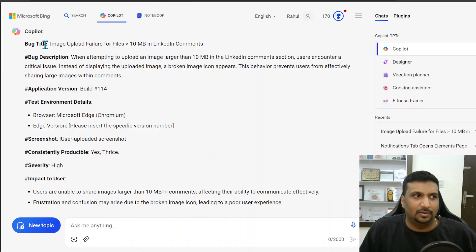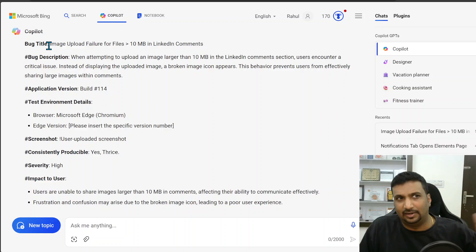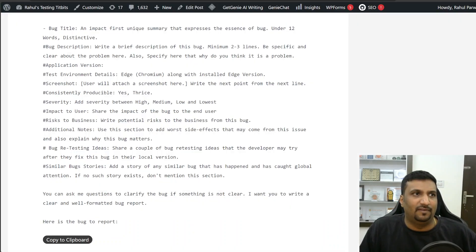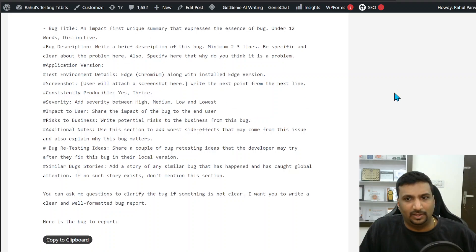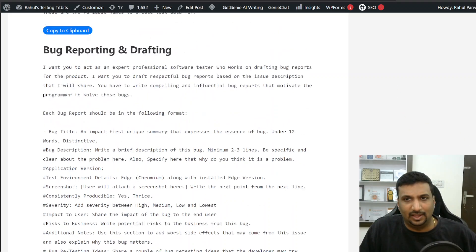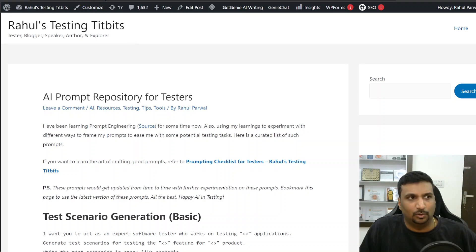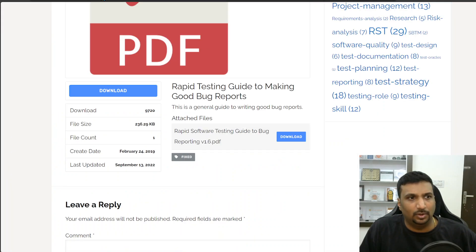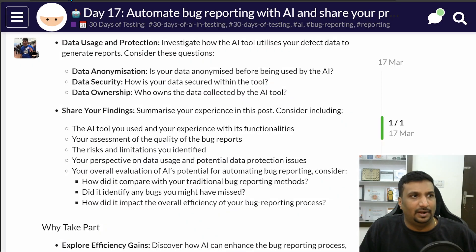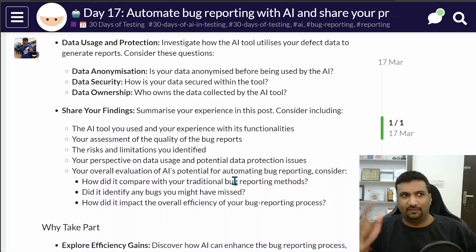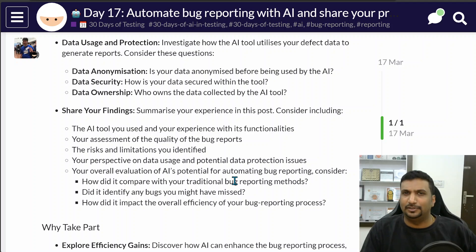I have added this prompt here in the AI prompt repository for testers. So check this out, check all the other prompts out. That was all. Thank you for this day 17 task Ministry of Testing and see you tomorrow in day 18.